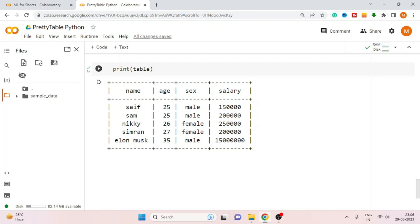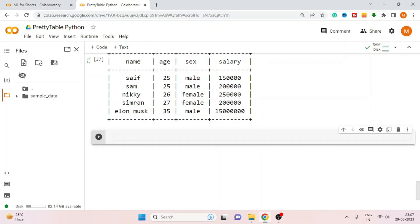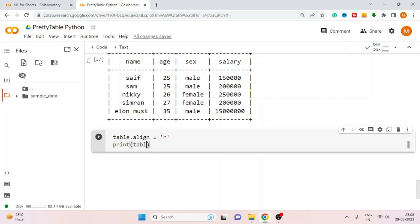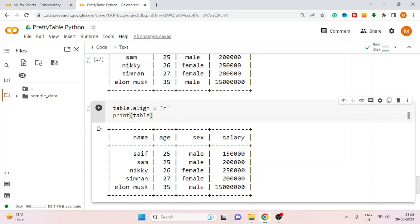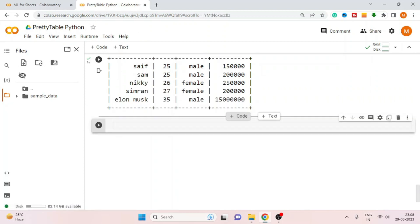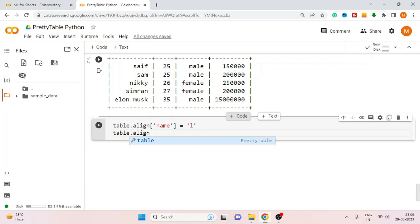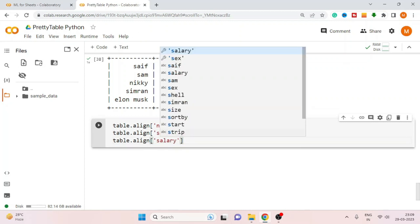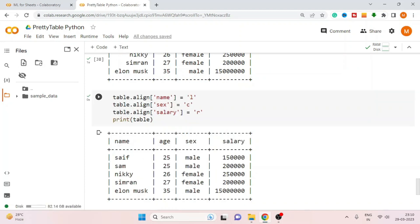If you look at this table carefully, you'll see that the values are center-aligned by default. You can modify the alignment of values inside the table to left, right, or center. Use table.align and set it to left, right, or center, then print the table. Here all values are aligned to the right. You can also set different alignments for different columns — for example, name aligned left, sex aligned center, and salary aligned right.